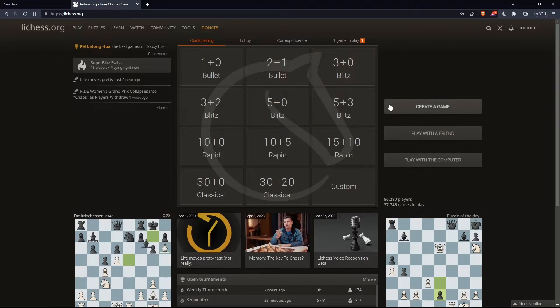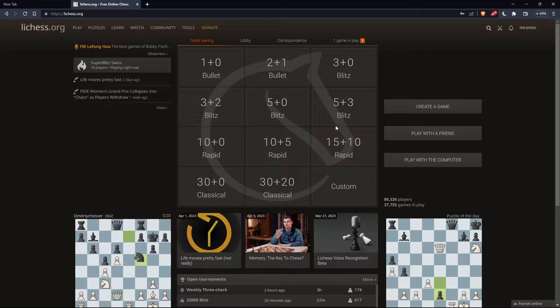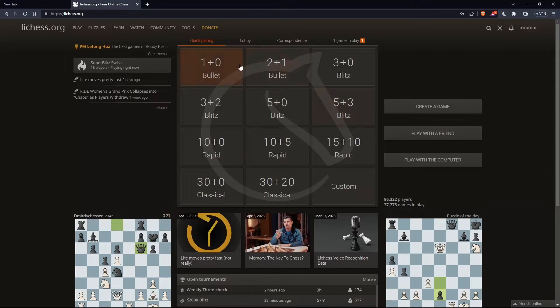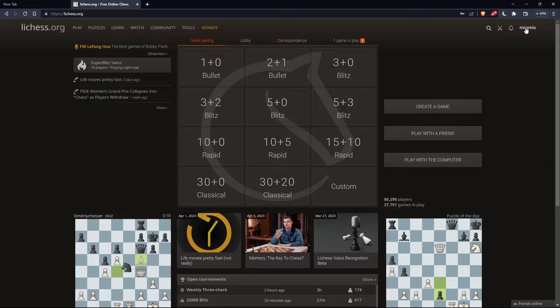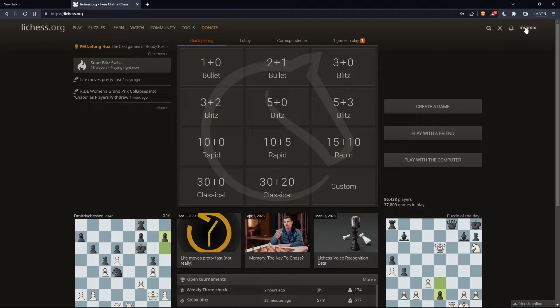So once you're logged in or signed in or have created an account, you'll find yourself with this home screen or main screen on the lichess.org website. And of course, you'll find your username here at the top right corner. That means you're signed in, and from here you can do a lot of other stuff.